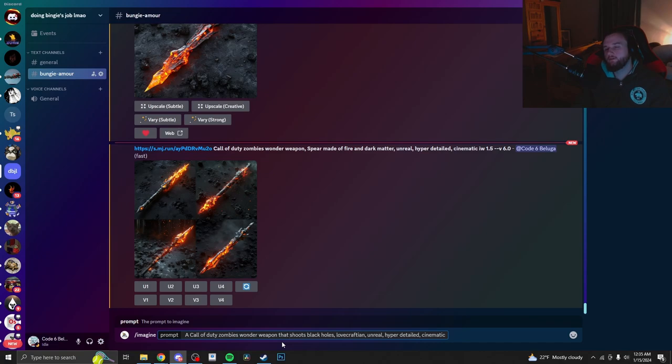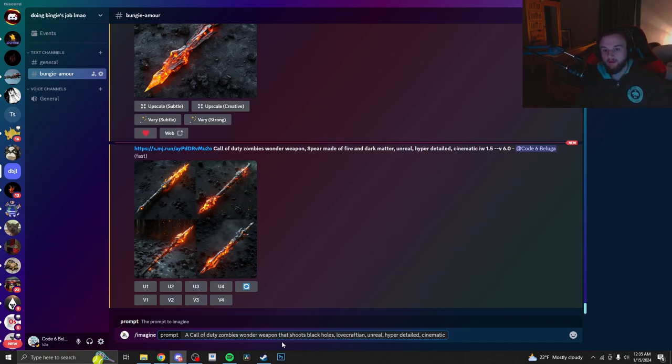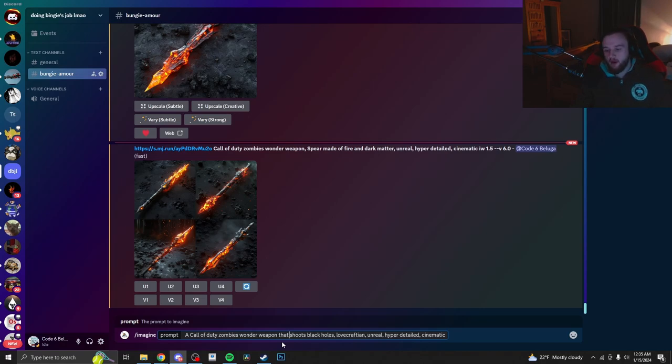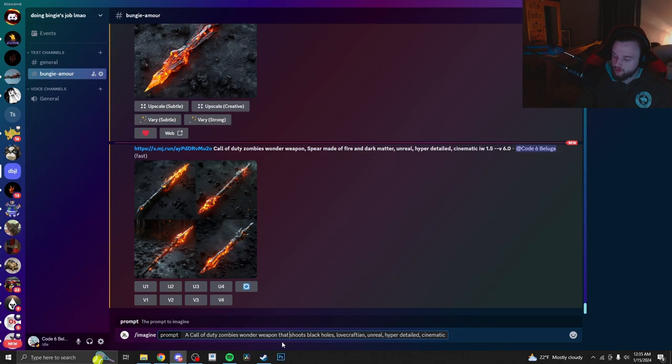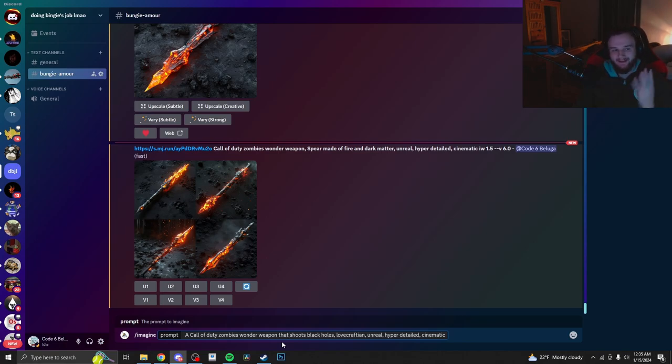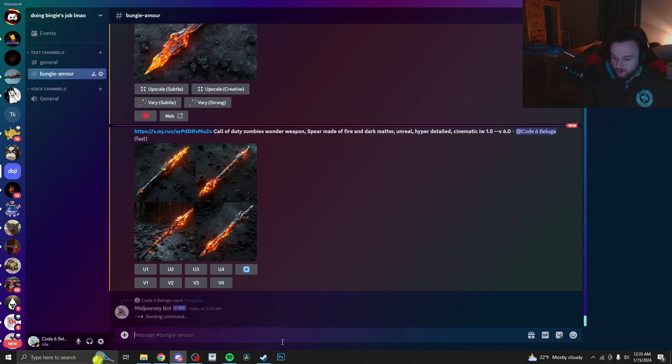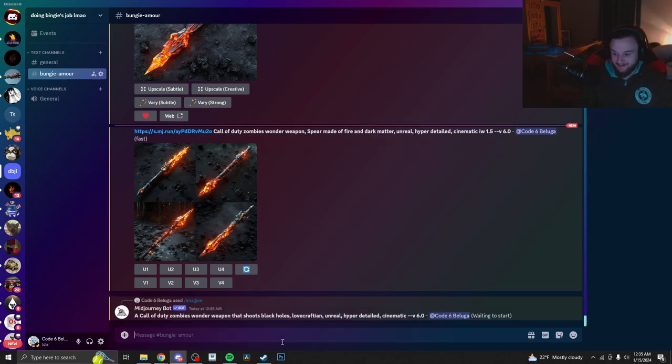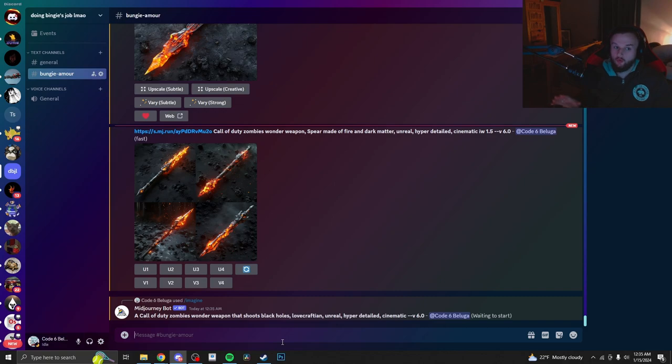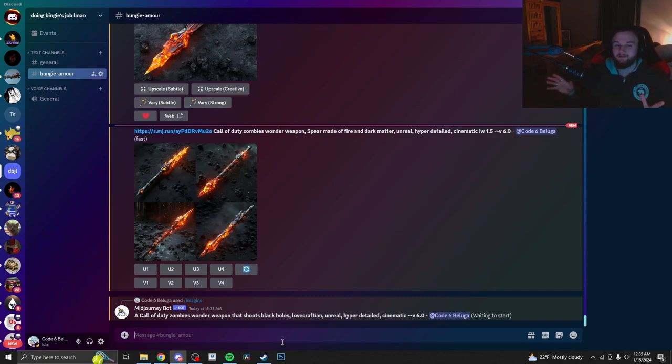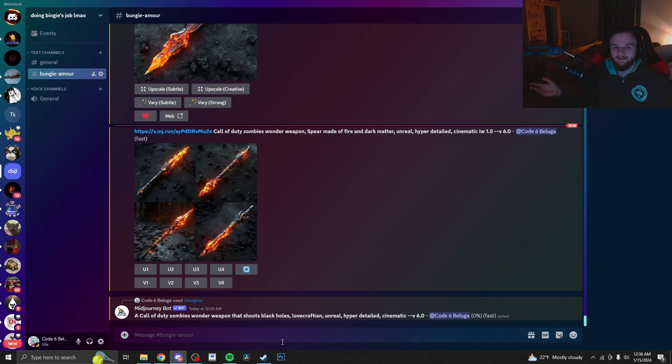Instead of actually giving it an idea of a new wonder weapon, I decided to give it a prompt of something that we all know and love, the Apothican Servant. And I put simply, a Call of Duty Zombies wonder weapon that shoots black holes. Lovecraftian, unreal, hyper-detailed, and cinematic. I'm very interested to see what this gives us, because who knows what... This could give us something even cooler, way worse. I have no idea. Let's find out.